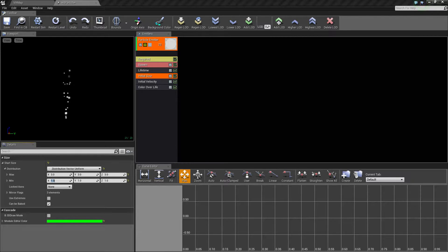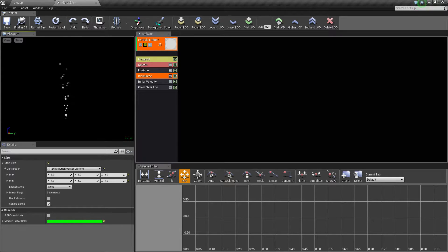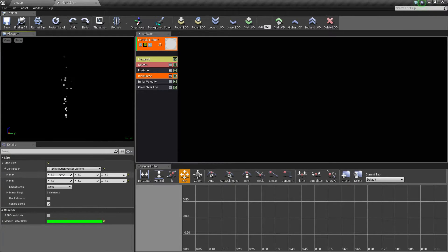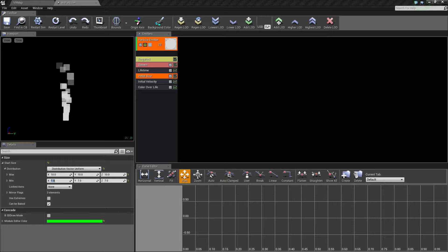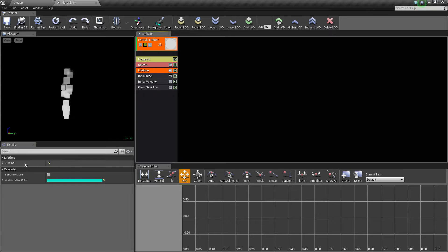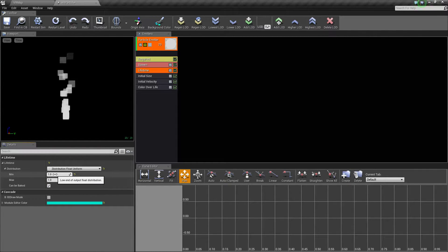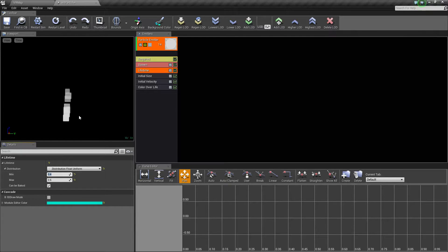You might want to adjust size based on what it looks like for your actual particle. In VR, you don't have a super high resolution display and things can be far away, so you might want to exaggerate. Let's bump this up to 10 for the max and 7 for the min for a much bigger hit effect. For lifetime, open it up — they're currently set to live for one constant second. Let's change that to 0.4 minimum and 0.6 maximum.